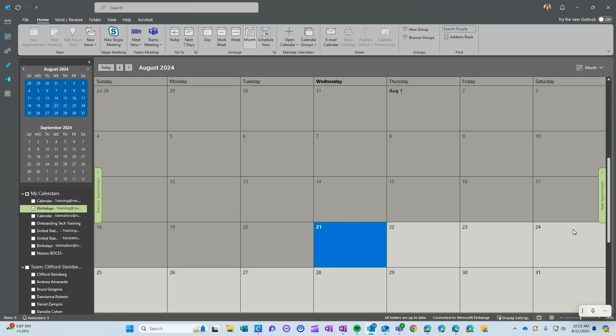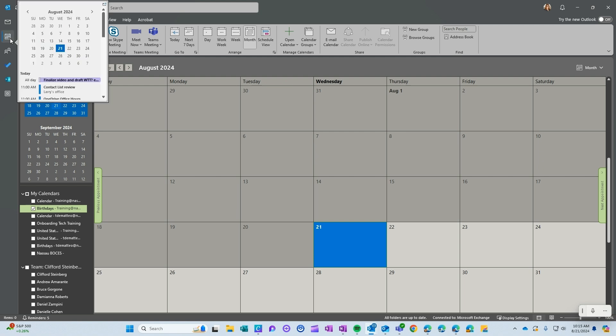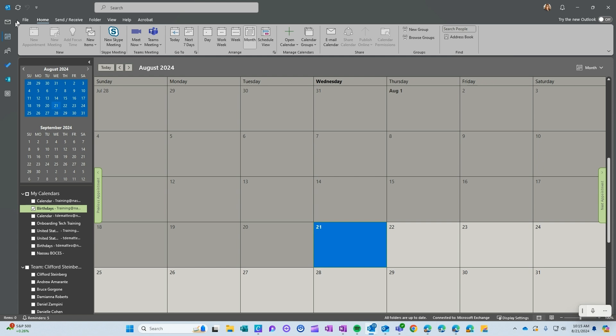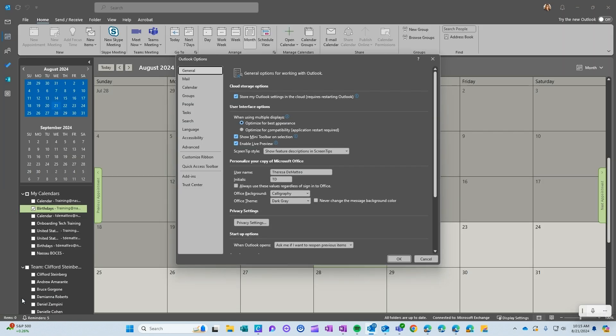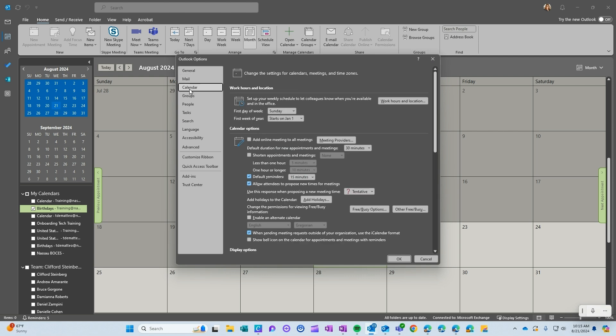If you are working in classic Outlook, go to calendar, go to file on the top left, and then go to options on the bottom left, and then calendar, and then work hours and location.